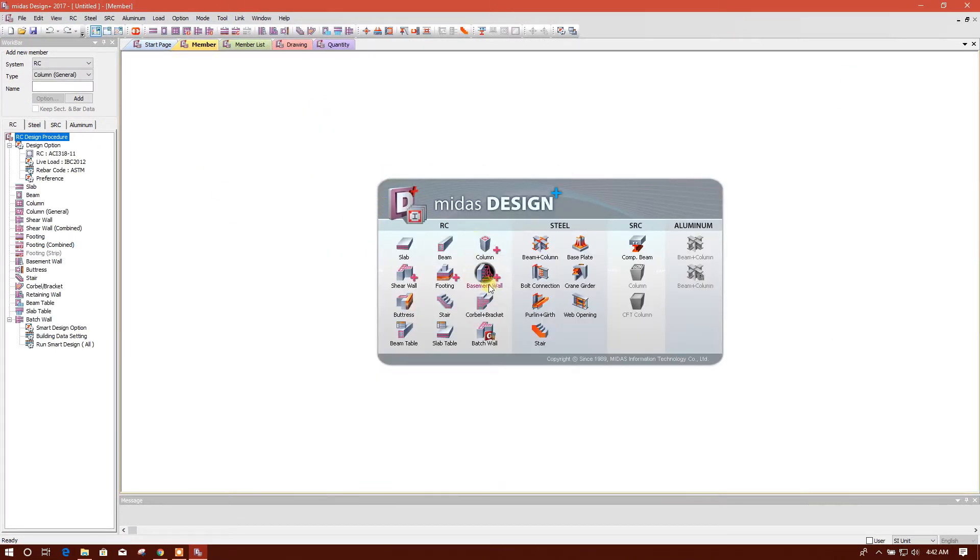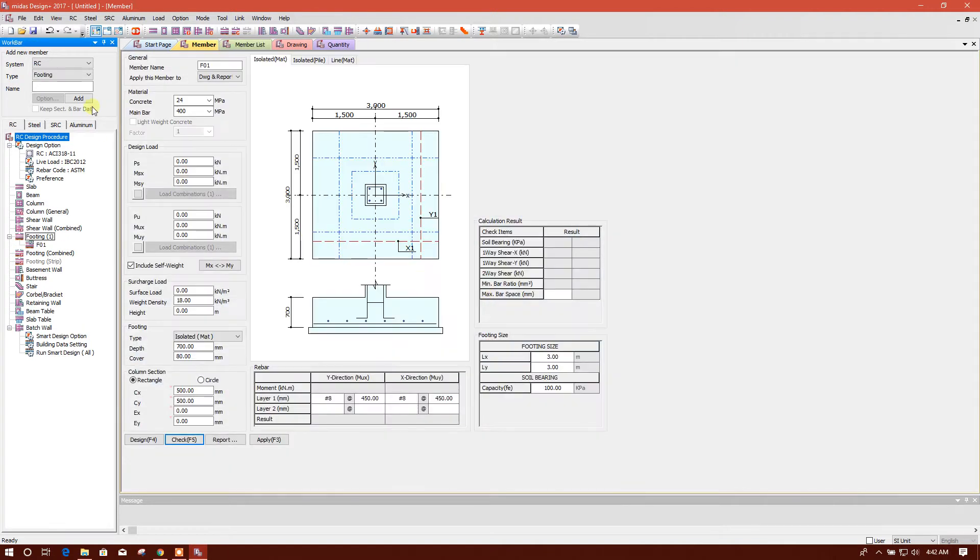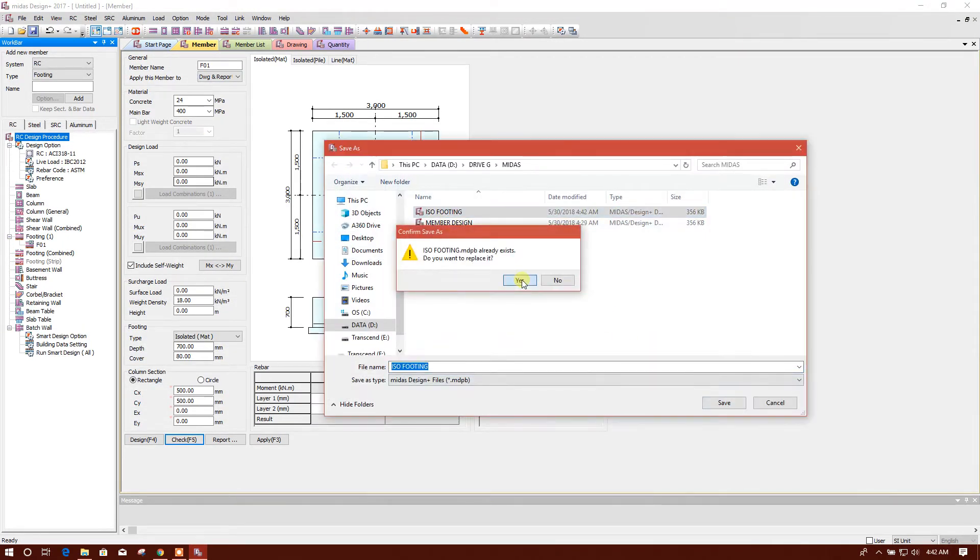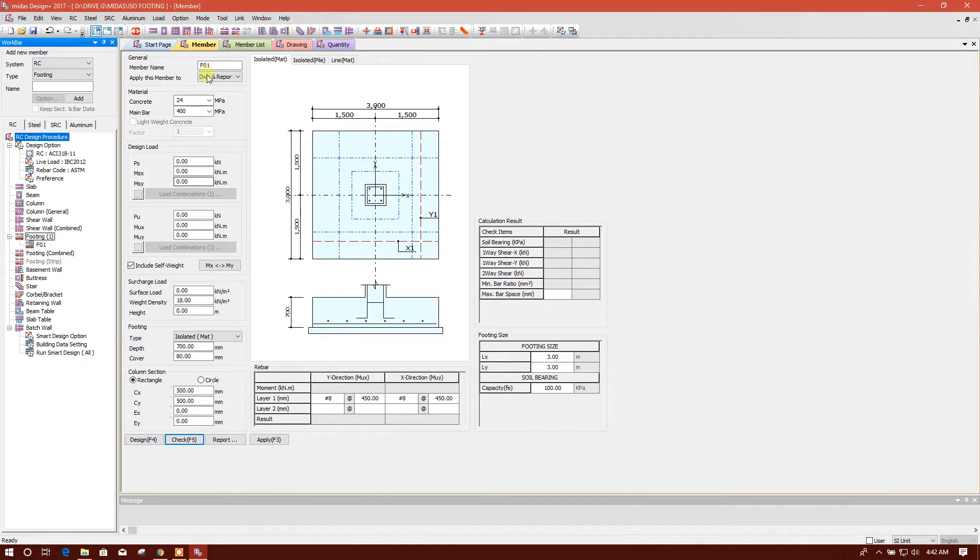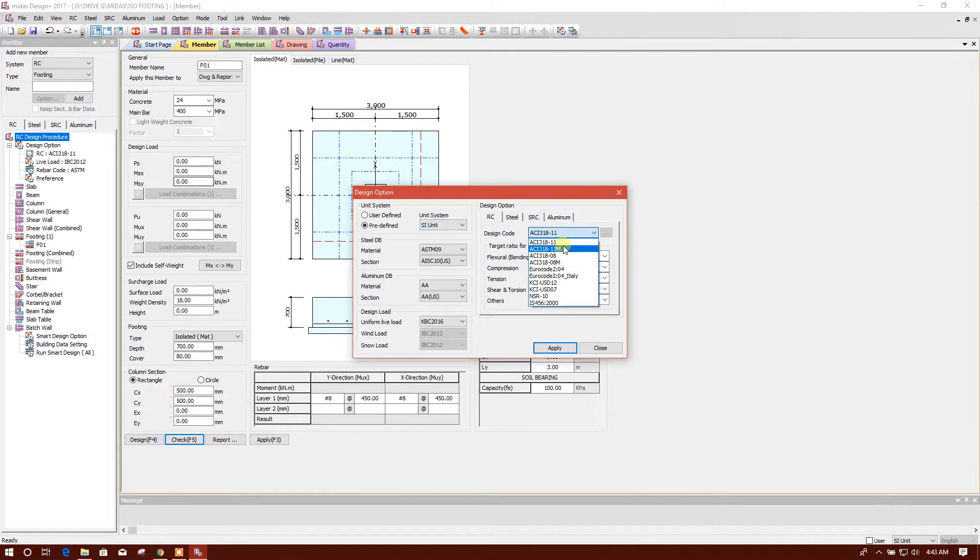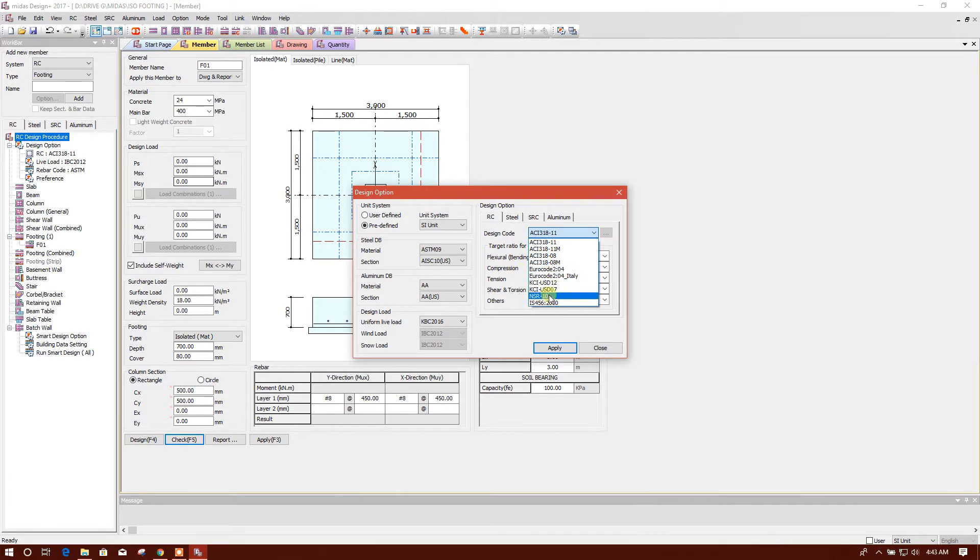Footing, isolated footing. We'll save this file. Yes, we will choose the design option SI unit, IS 456:2000. We will choose and keep the same. You can change if you need to change.